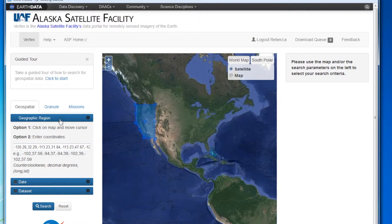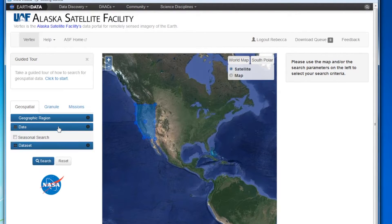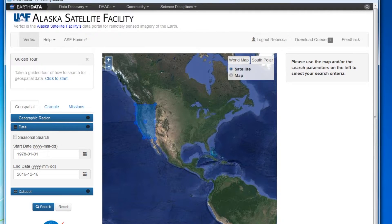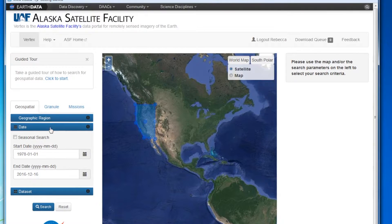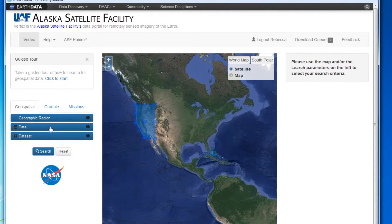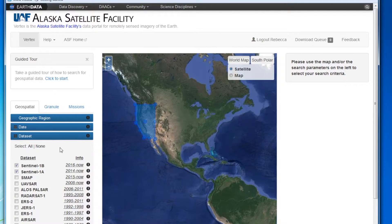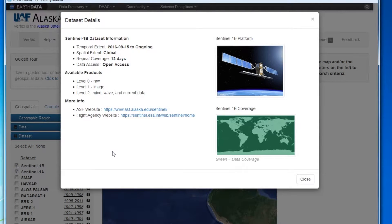Once you've defined your area to your liking, you can further refine your search by restricting the date range and the dataset or sets for which you are searching. The date defaults to the complete range of the data in the archive, spanning from 1978 up to the current date. If you want to refine your search with the date, you can simply enter the date range you wish to query. Or, if you look in the dataset window, you can find the date range of each dataset in the information column to the right. If you click on the links, you will get further information about the mission.